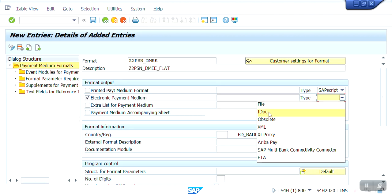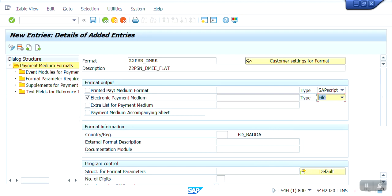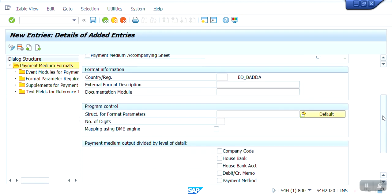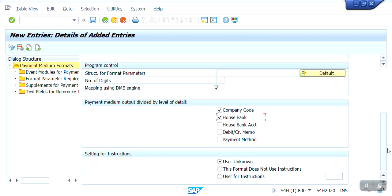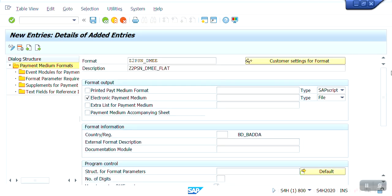If it is related to IDOC, we can select the IDOC option. If it is related to XML format, we can flag that option. Now I'm going to create a flat file, so I'll select the file option. I'm going to flag 'Mapping using DME Engine.' For the payment medium output, it will be divided by the level of details — company code and house bank. Based on this, the payment medium output file will be divided by company code and house bank. Now I'm going to save this.